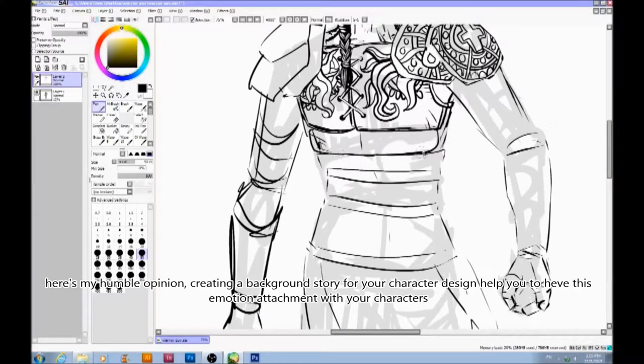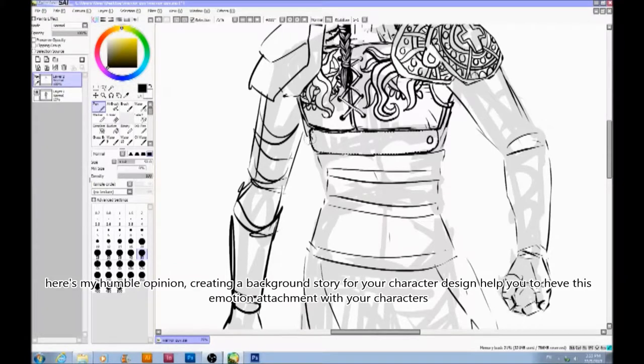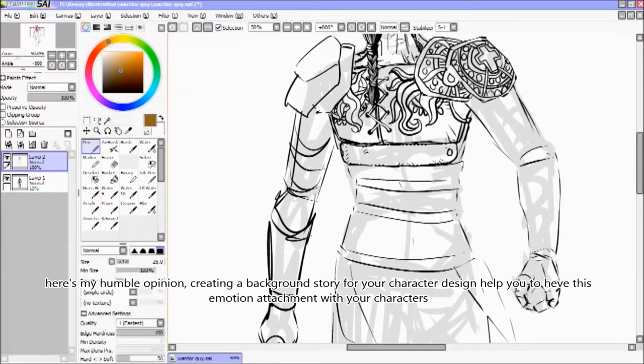It's my humble opinion — creating a background story for your character design helps you have this emotional attachment with your characters.